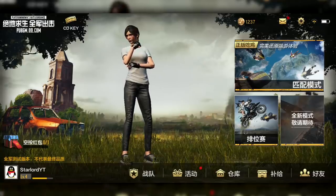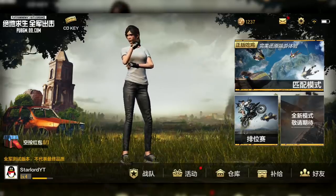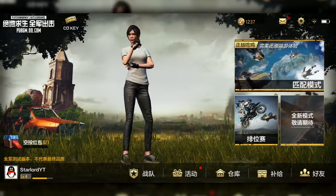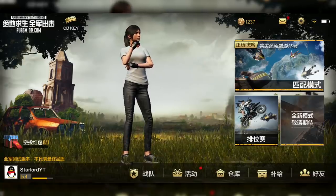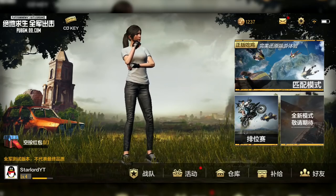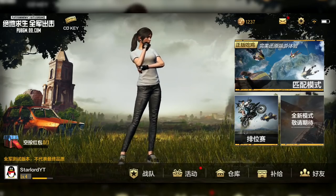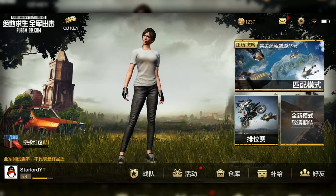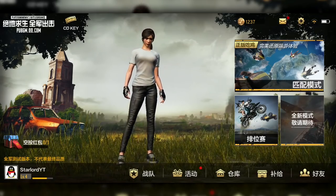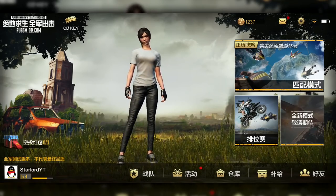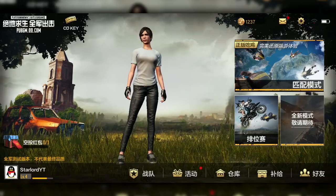I'm pretty sure that most of you guys who are searching this up right now have played Rules of Survival. This game is very much similar, but it's originally PlayerUnknown's Battlegrounds — it's got the map, it's got everything.